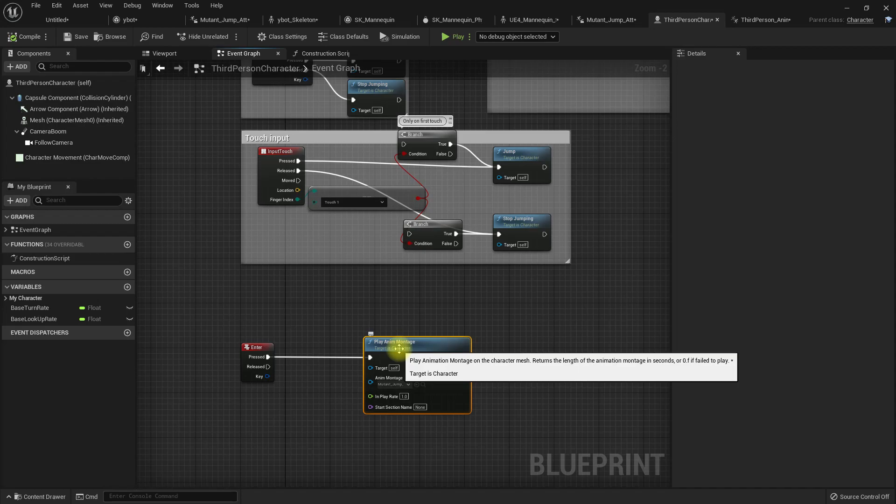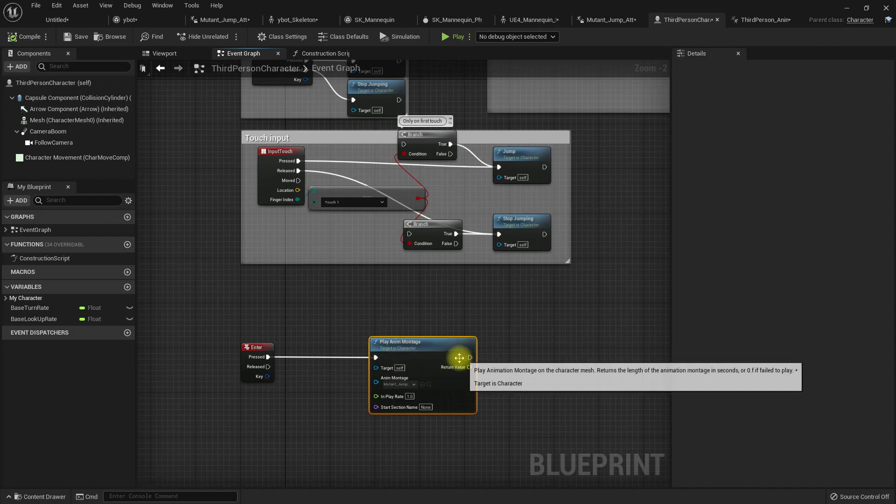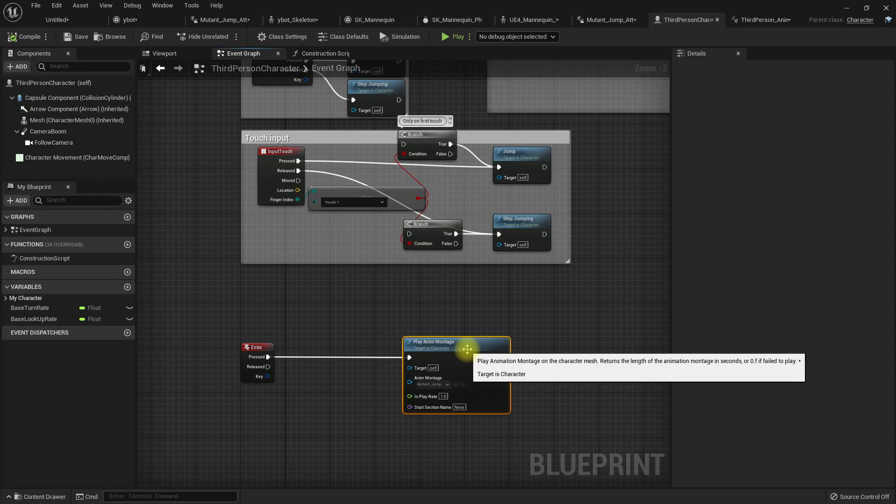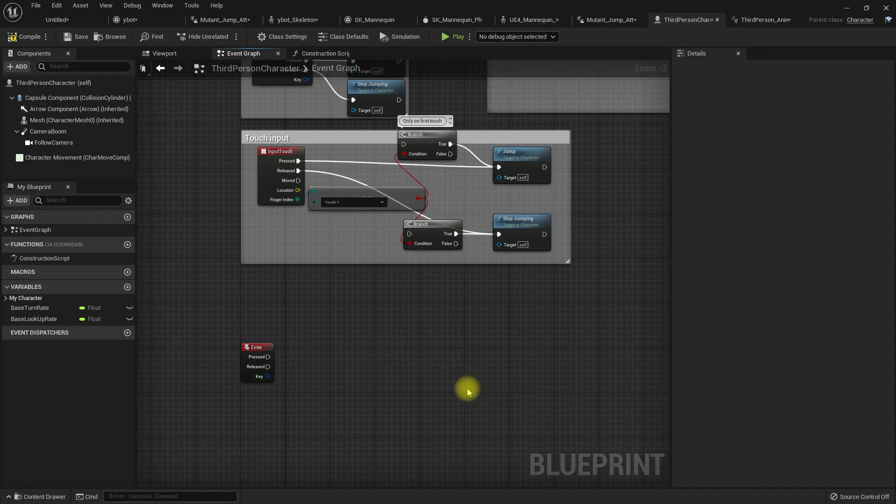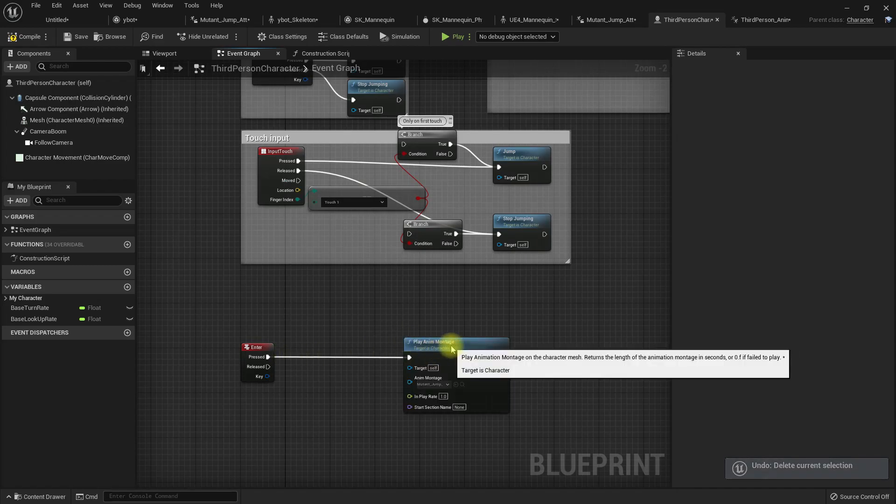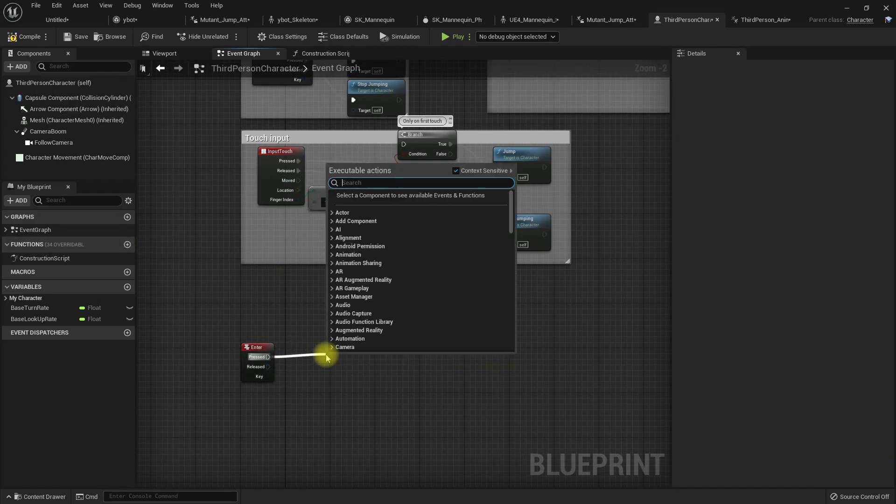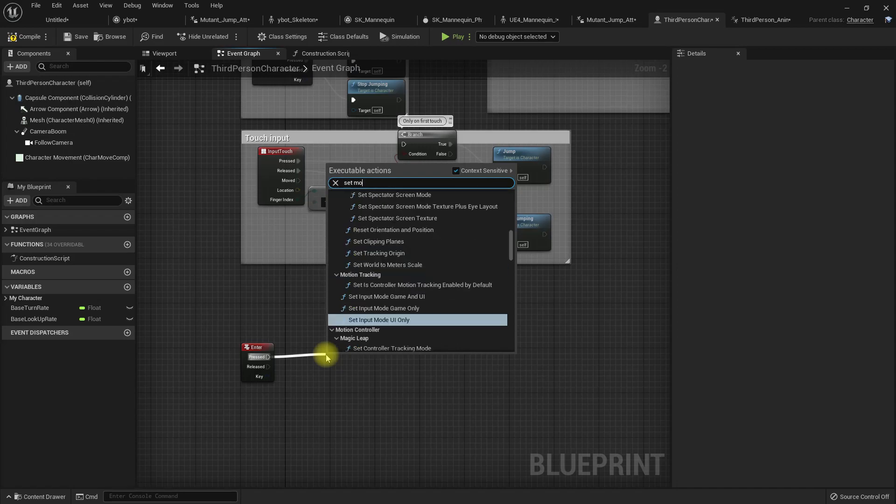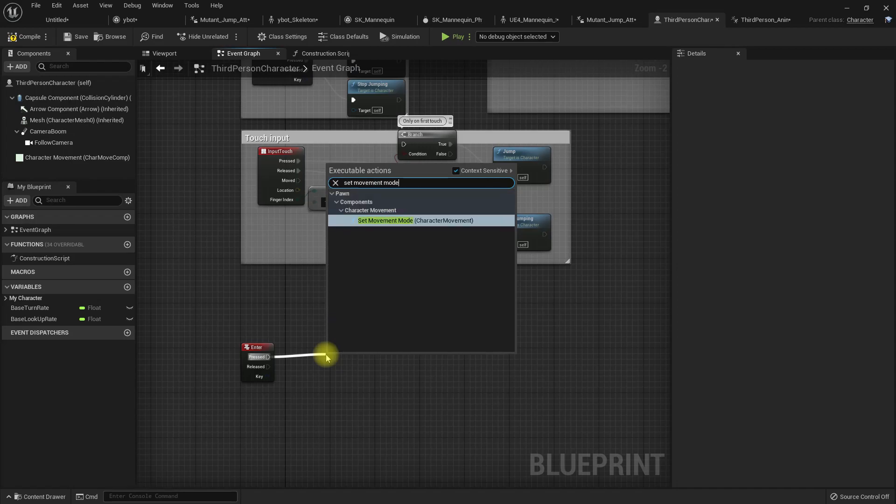If I want the character to go up, what I can do is either we can change the movement mode to fly before playing the animation and end it. We can do something like this if we want. Set movement mode.